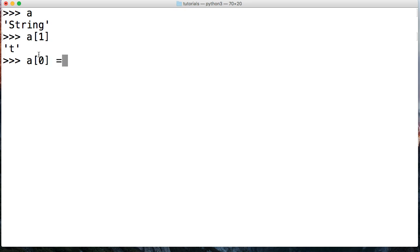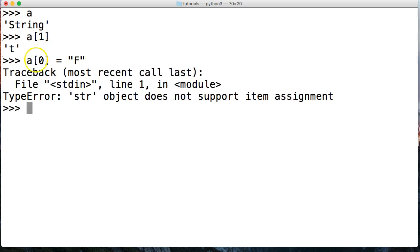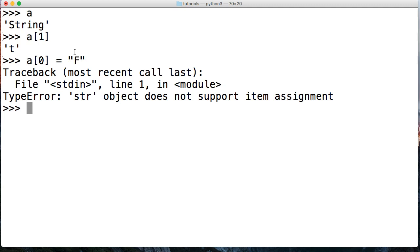So a[0] and we're going to assign a new string character 'F' to replace the S in the string. I'll hit return and notice this is our first traceback error we have seen in this tutorial series. When you run into an error, come down and read the bottom line — it says TypeError: string object does not support item assignment. Strings are immutable, so we cannot assign F to replace S.